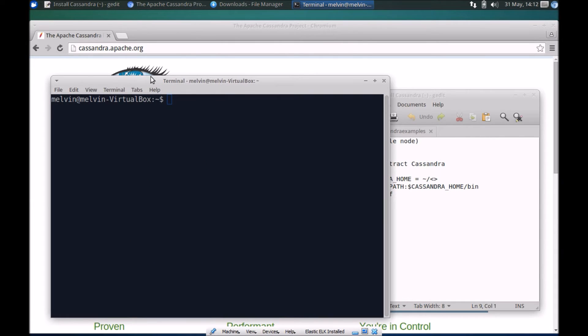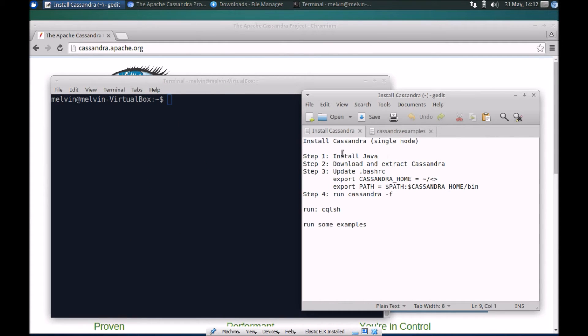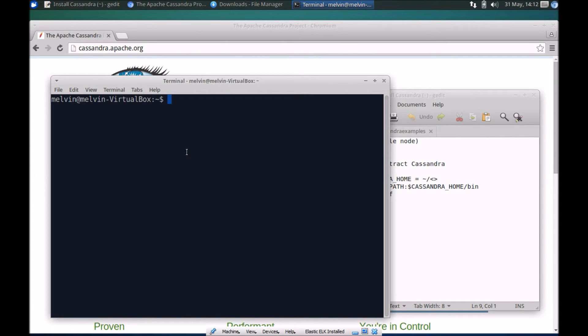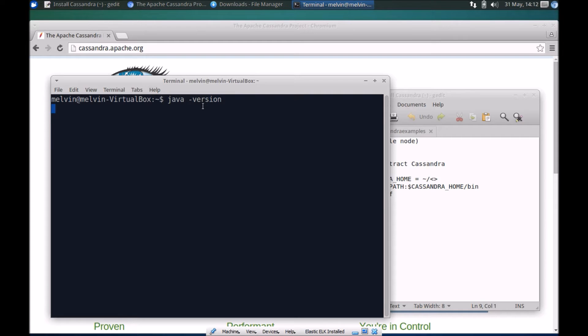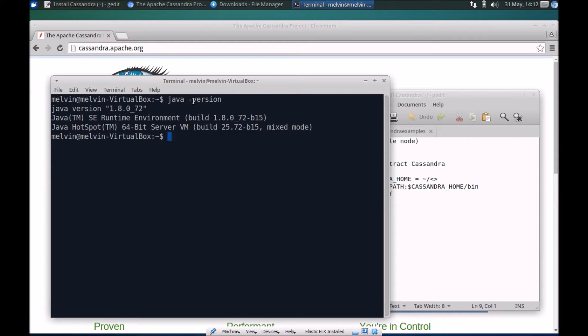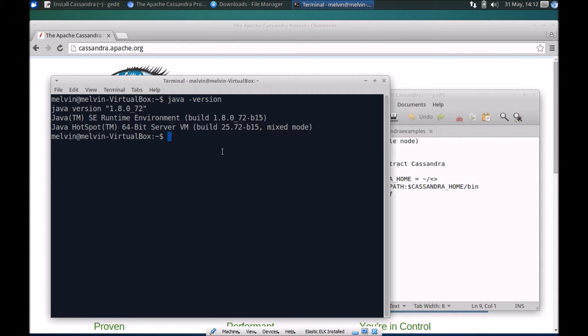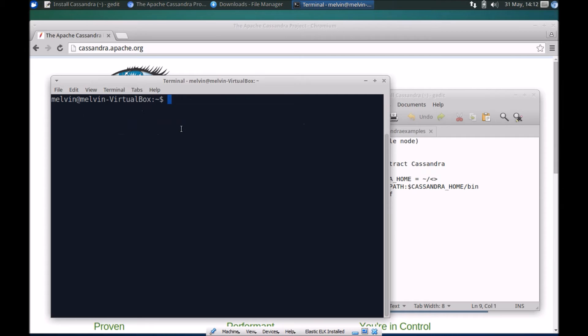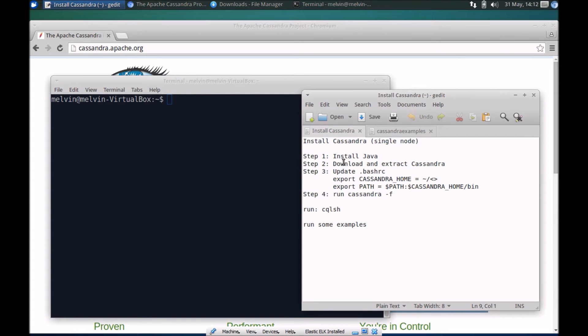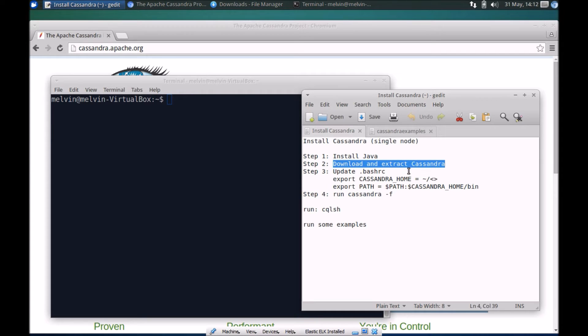Step one as you may remember is to install Java. Just double check that you have Java already running. If you don't have Java running then you'll need to go ahead and install Java. In my case I've already got Java on my machine so we can head to step number two which is download and extract Cassandra.